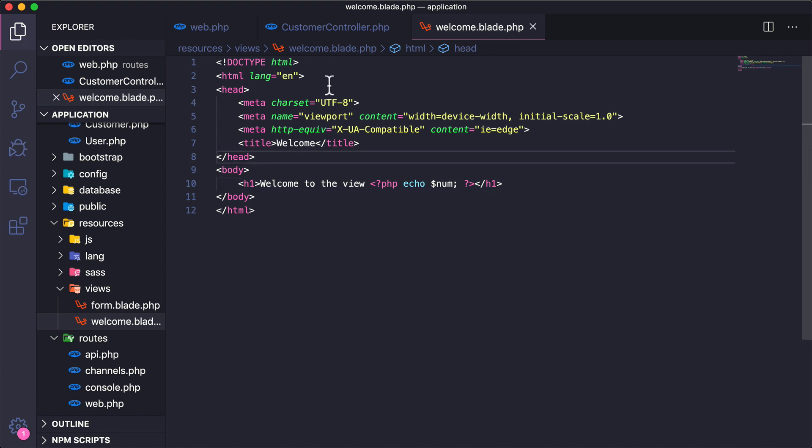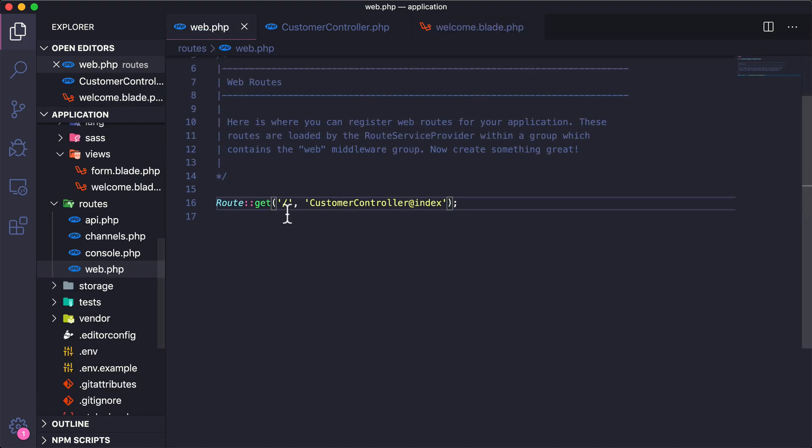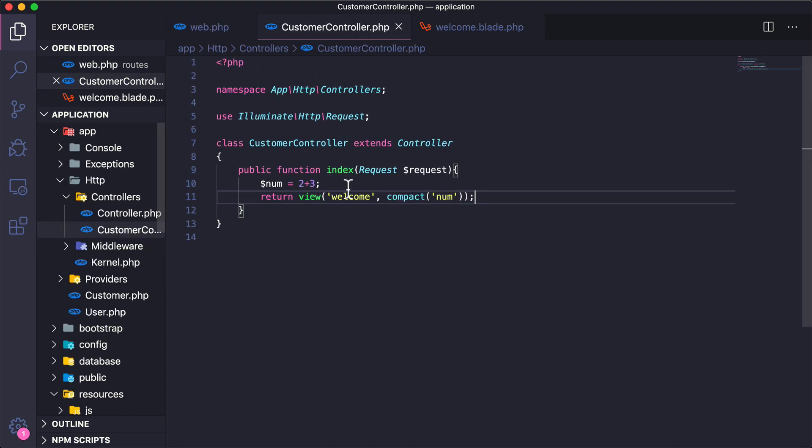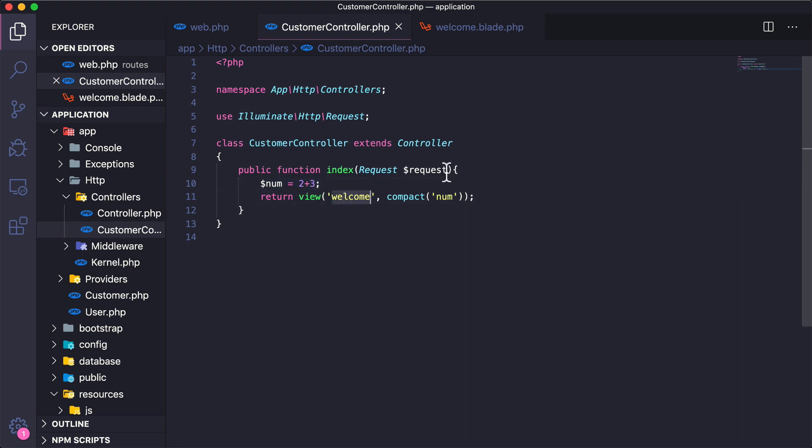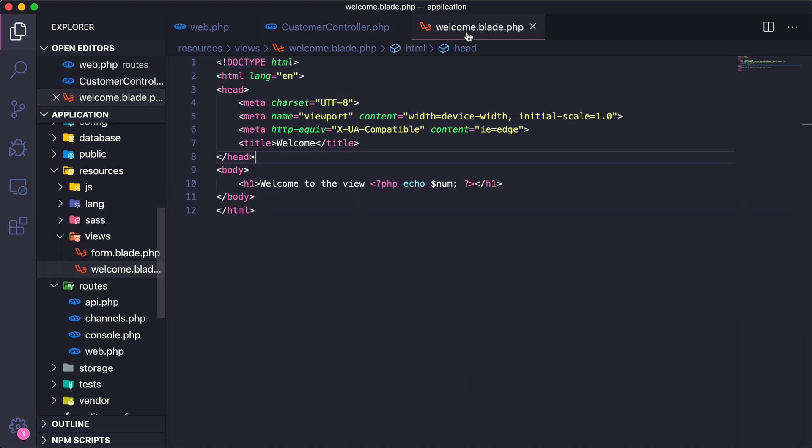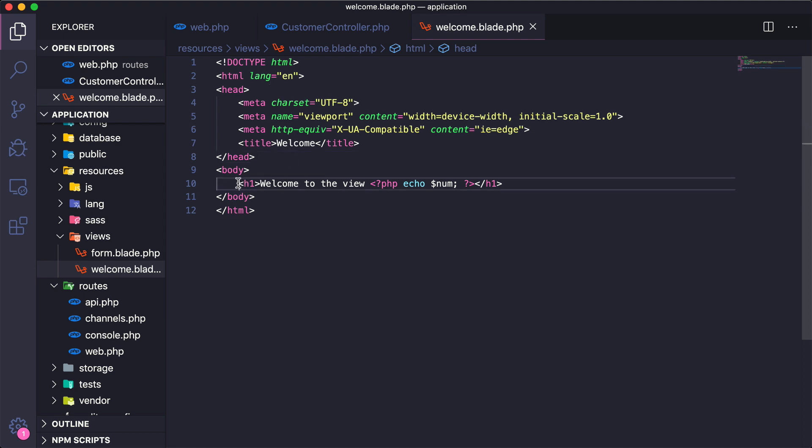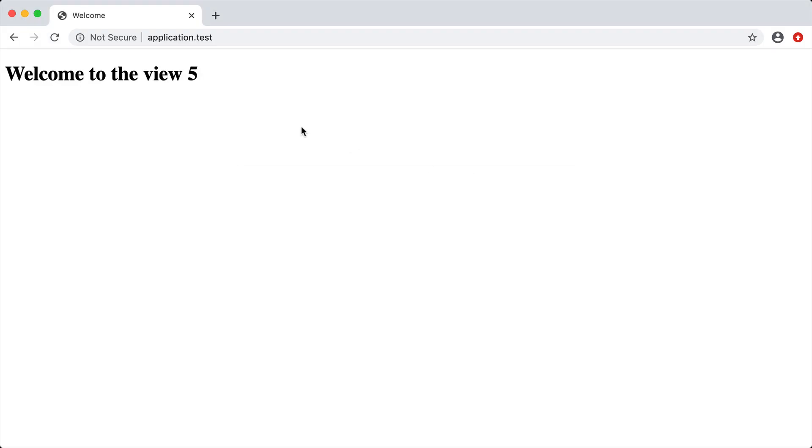Now that we have our route here going to a controller and then hitting the index method, inside of the index method we do some functionality—very basic—and then we pass it to the welcome view. Here inside the welcome view we have some HTML and then we have an h1 that prints out a message and echoes out the value inside of num. We go back here, we reload, you can see that sure enough we get the message "welcome to view" and then it prints out the value five, which was the 2 plus 3 that we calculated in our controller.